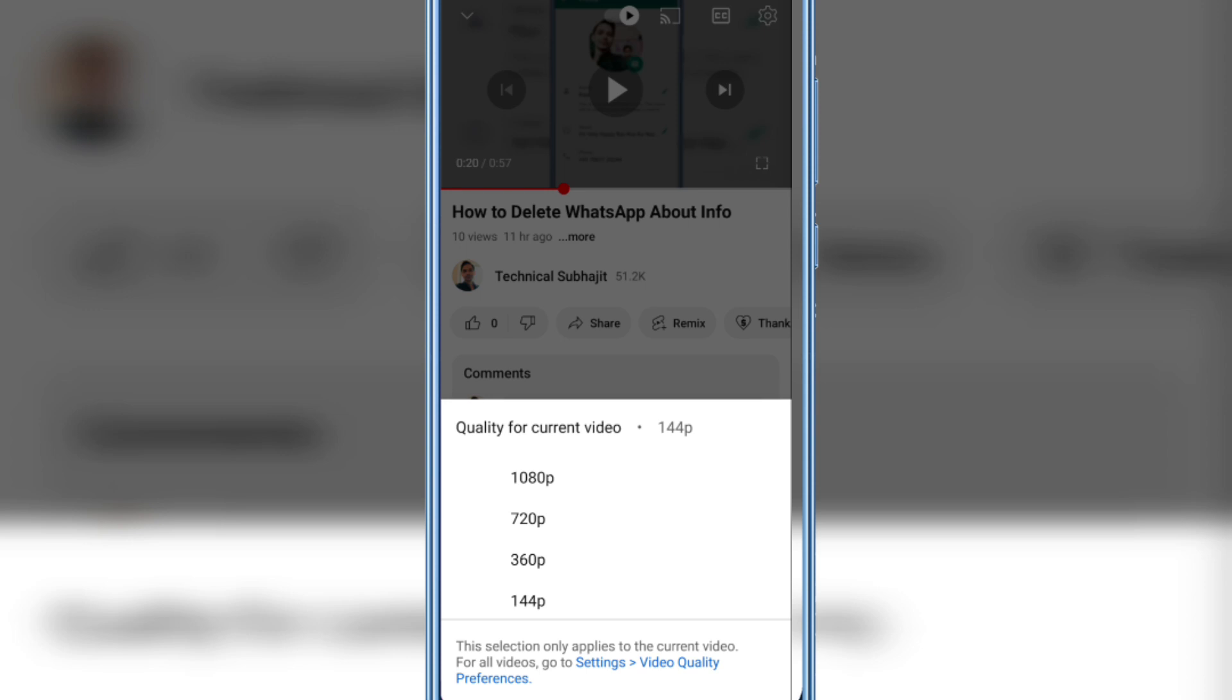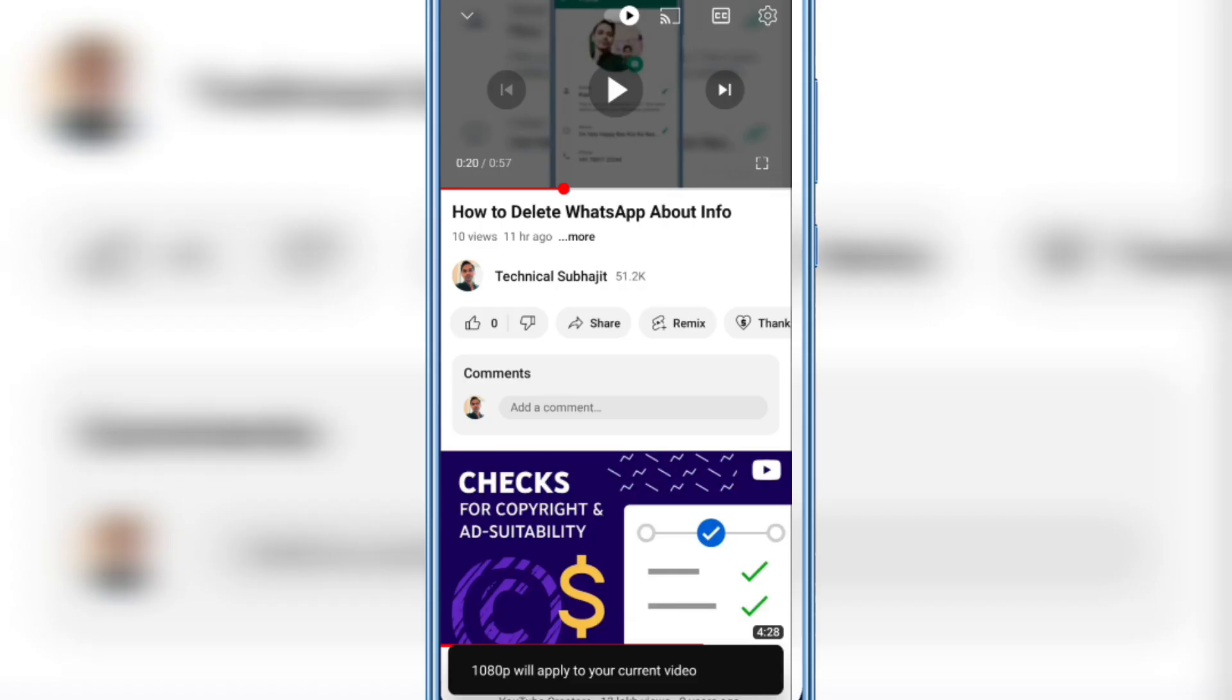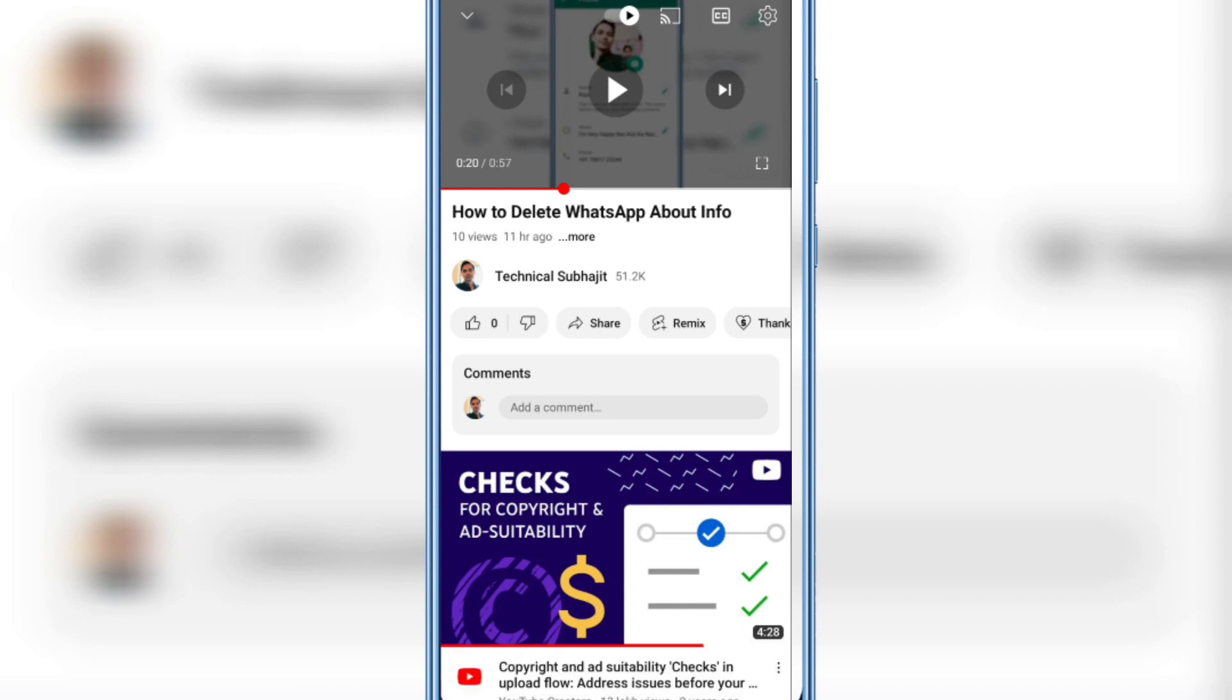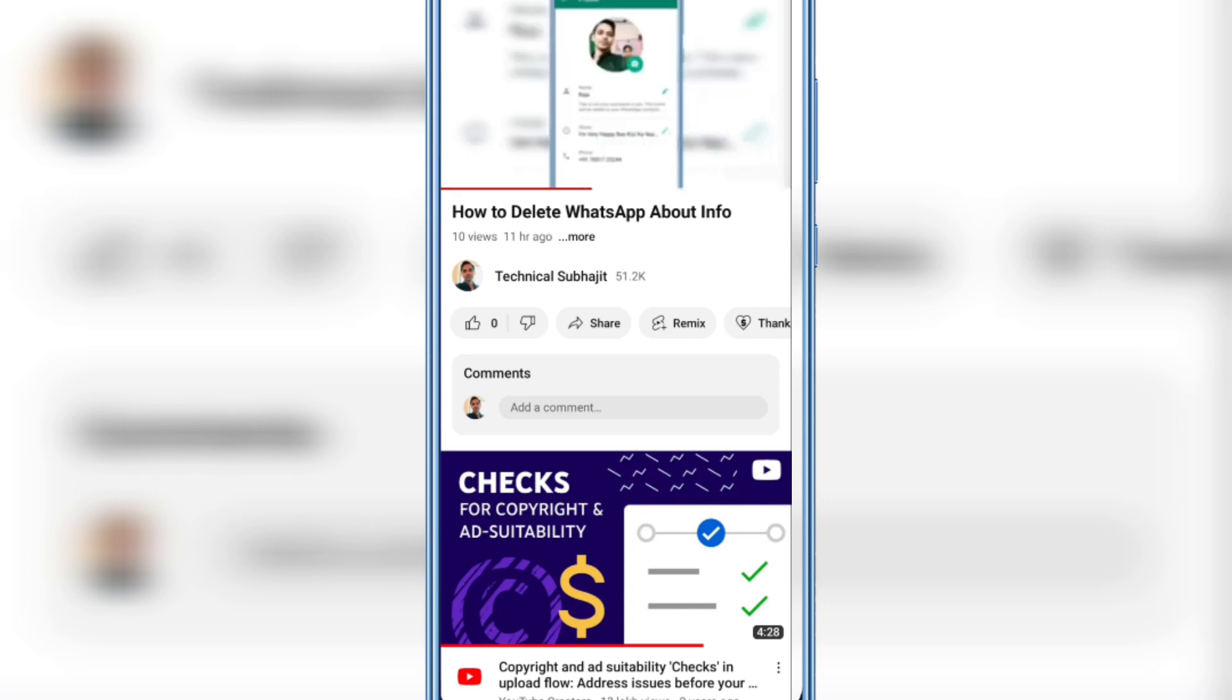If you want to see the video with higher resolution, you can select it to 1080p or you can select it to 720p. Now you can see I played this video again, wait for a while to see the result.